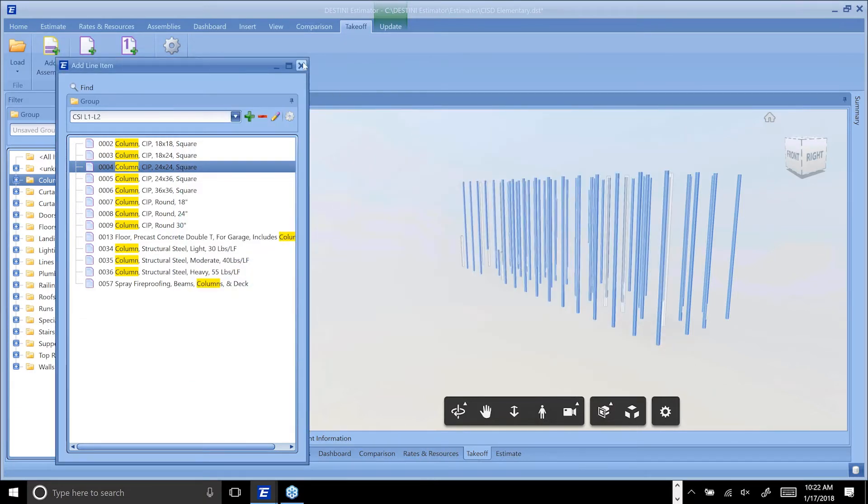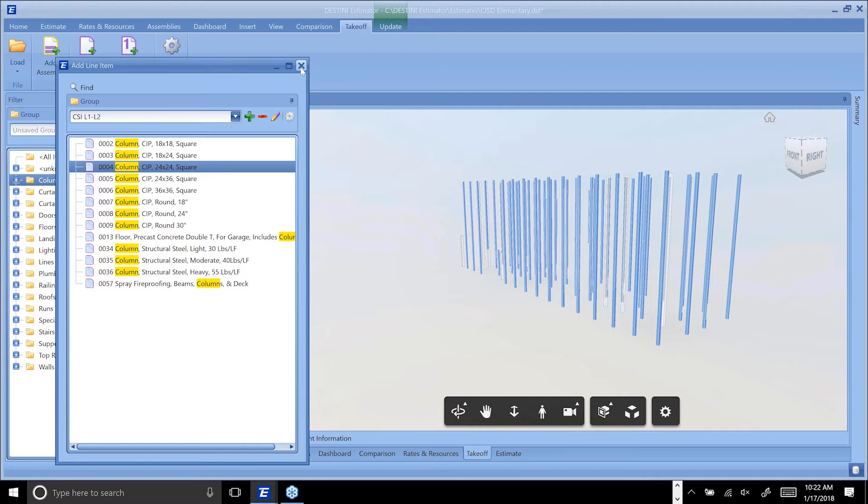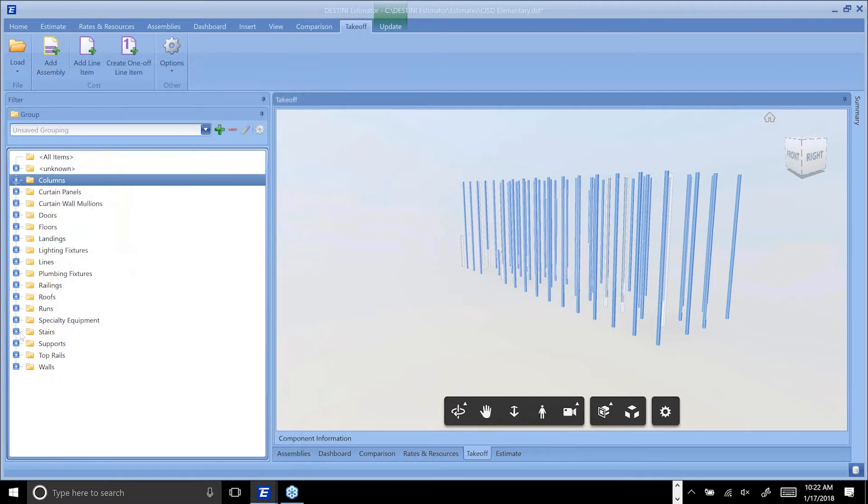I've now mapped that line item to all of these columns, which will mean that if at any time these columns grow, shrink, or disappear, that quantity will update. I'll go into exactly how that looks and feels here in a second.